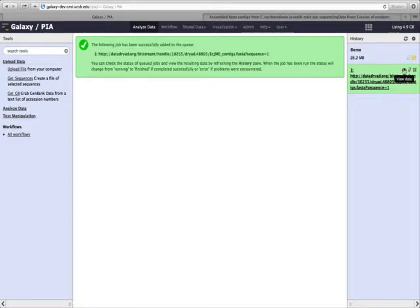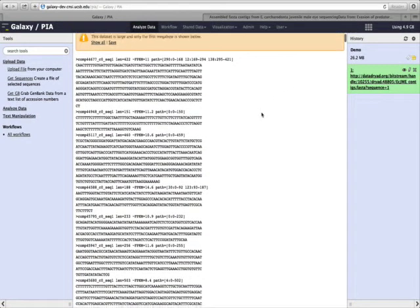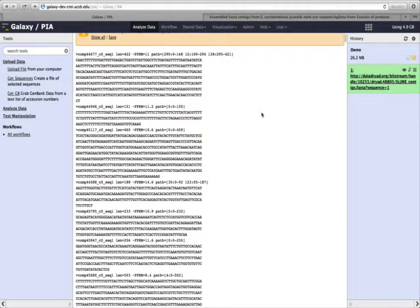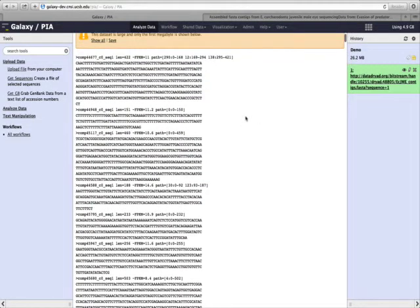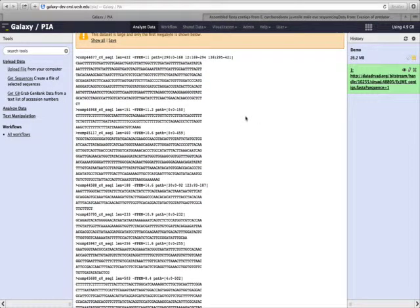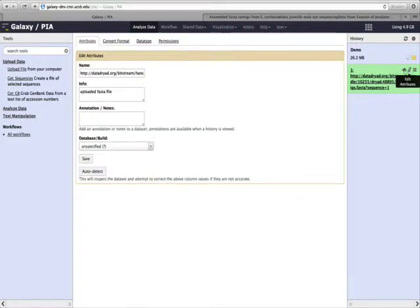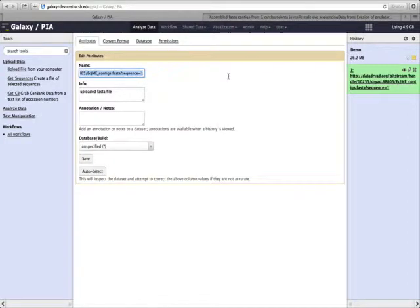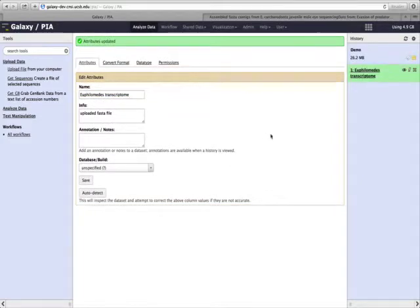So now we have downloaded the data from the Data Dryad Repository. We can click on the eye to see the data itself. You can see it's a set of FASTA files with DNA sequences. We can also click on this pencil or Edit Attributes icon to change the name of this file. I'll click here, and what I will call this is Euphilomedes transcriptome. Then I'll click Save, and you can see that in our history, the name is now changed.